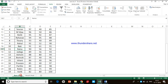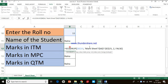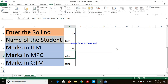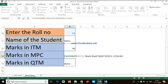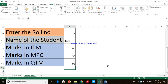Excel is asking: from which column should I fetch the data? Initially we gave column index number 2 because the student name is in column 2. But the marks for ITM are in column 3, MPC in column 4, and QTM in column 5. Excel will not automatically increment the column index number when copying — it just copies the numeric value as-is. So we have to manually change the column index number: change it to 3 for ITM marks and press Enter, change to 4 for MPC marks, and change to 5 for QTM marks.